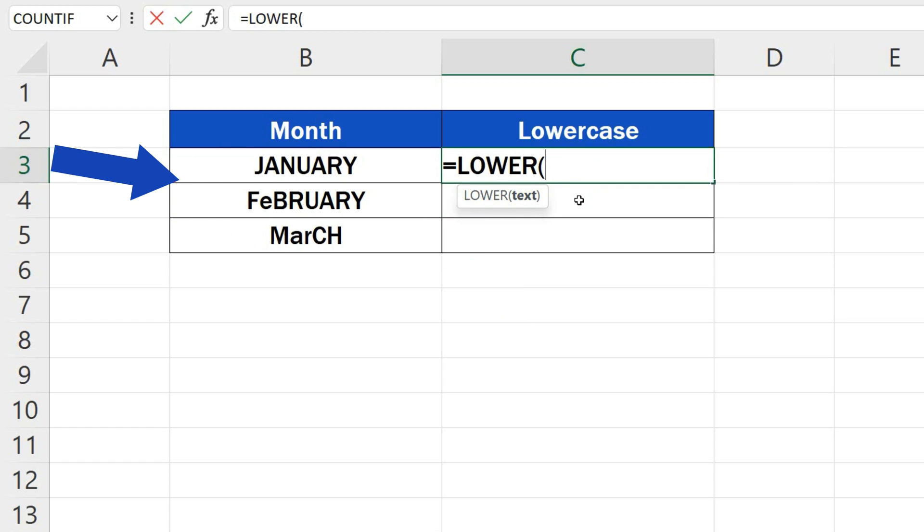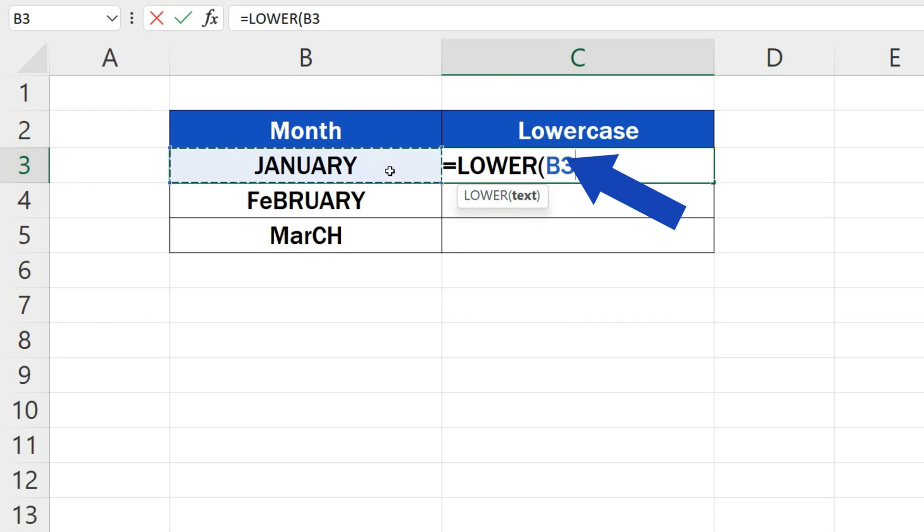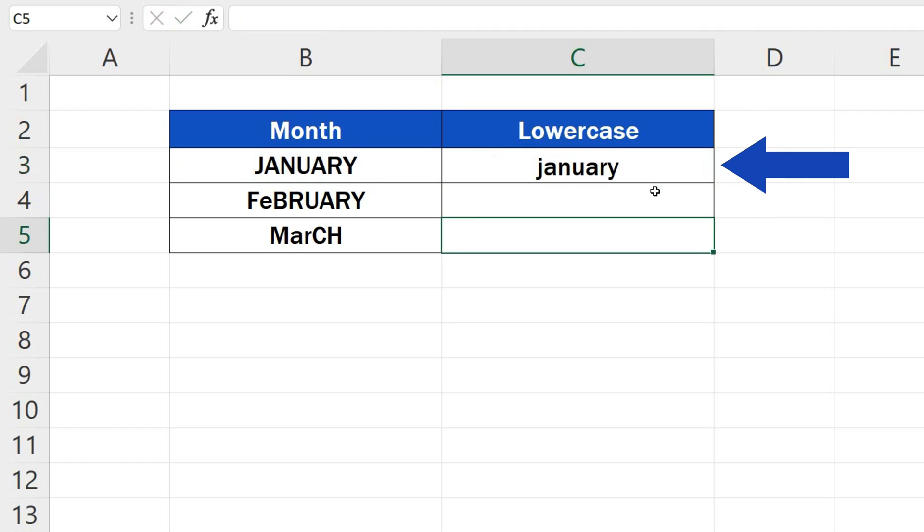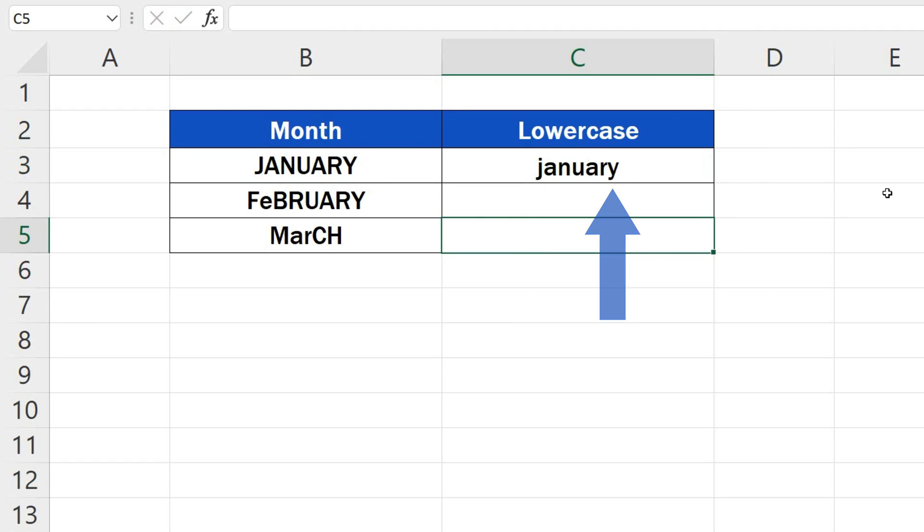Here it is the text in the cell B3, so we'll click on B3, close the brackets, press enter, and here we go! All lowercase now!